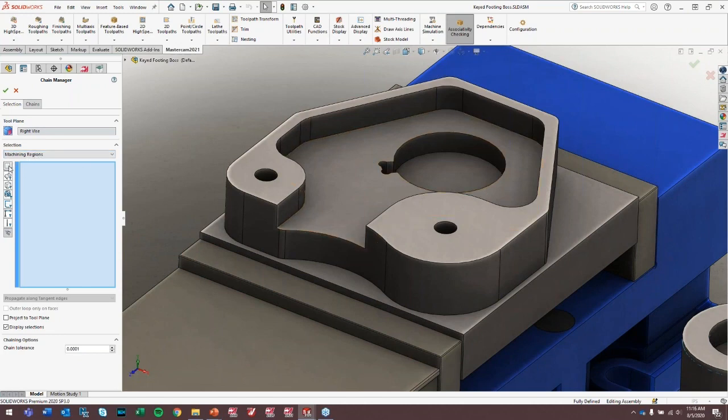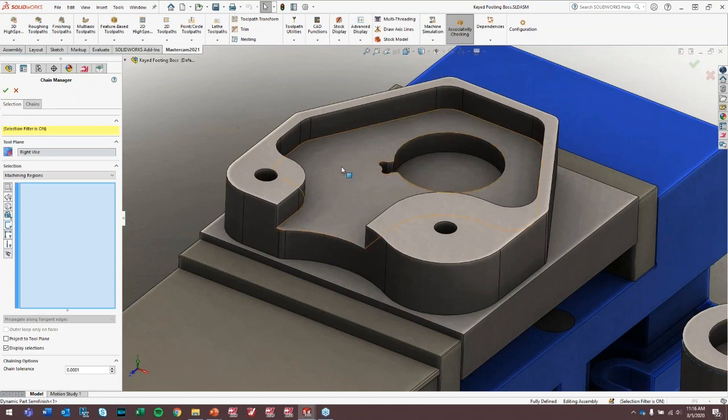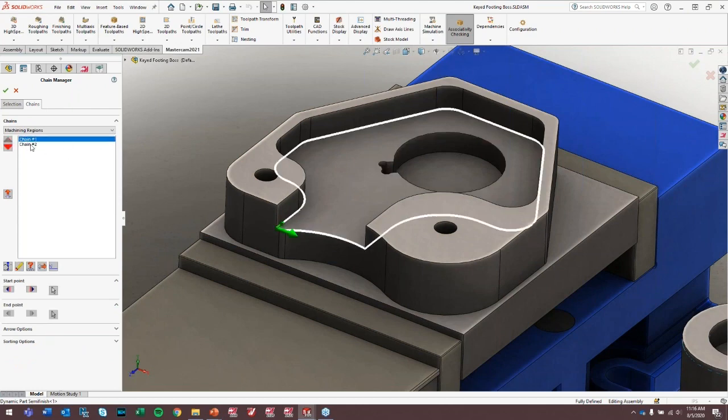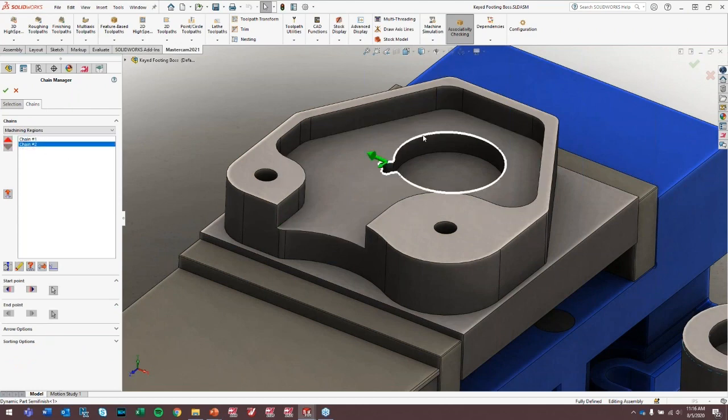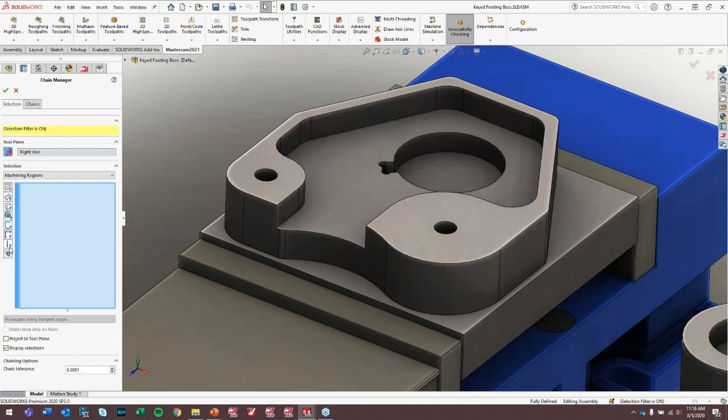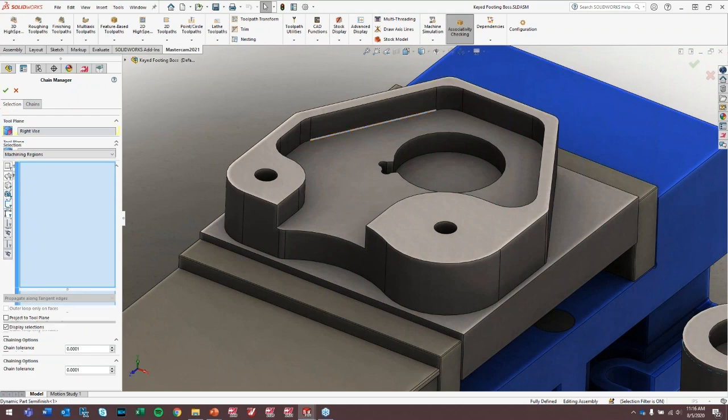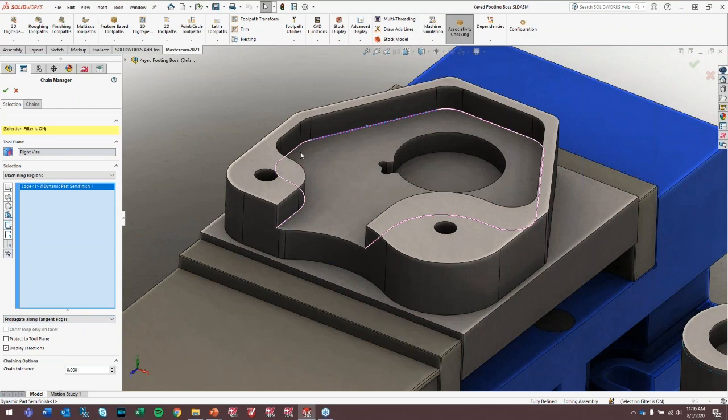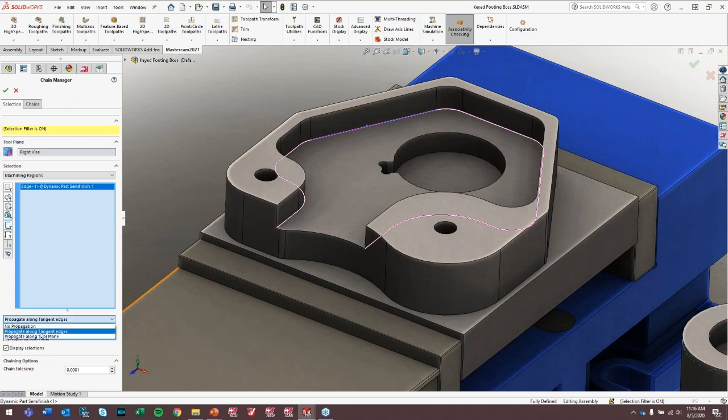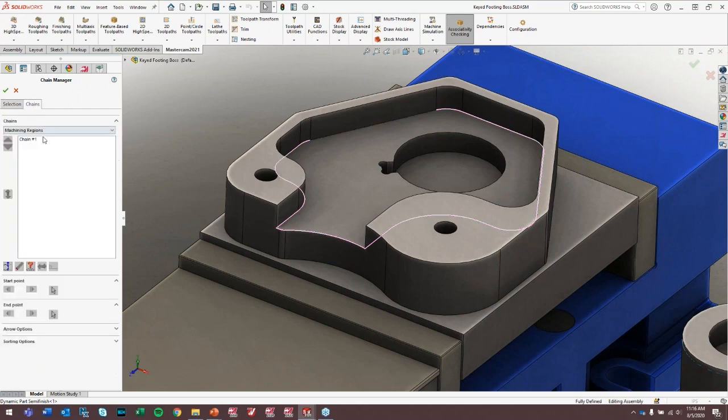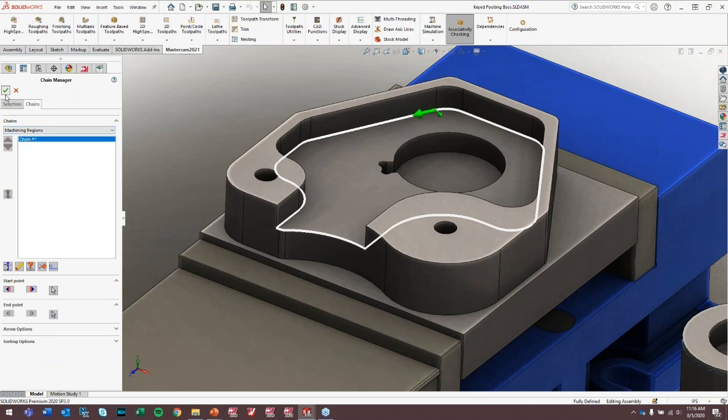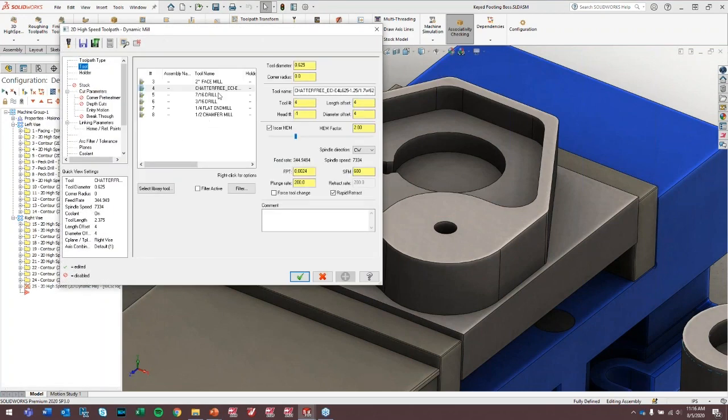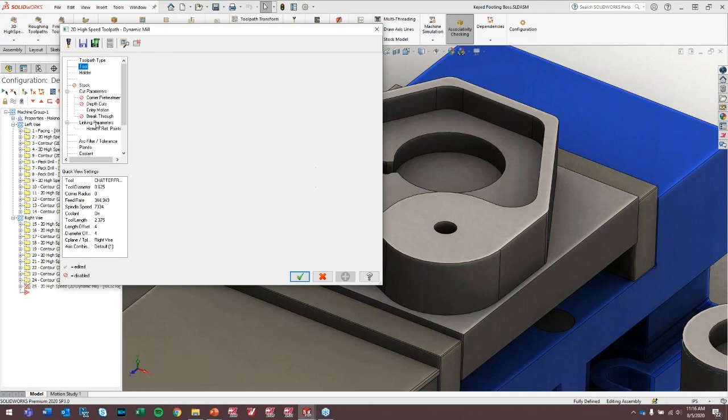Lots of different ways we can do that. One thing we don't want to do is select this face, because this face is going to return two chains to Mastercam as machining regions. So this Mastercam is going to think these are two different pockets. So selecting the face isn't the way to go here. What we want to do is select a single edge. And in this case, tangent propagation doesn't do it for us. I could go in and select all these edges manually. But we also have the option to propagate along tool plane, which is really great for selecting flat loops.